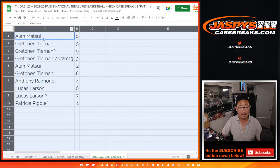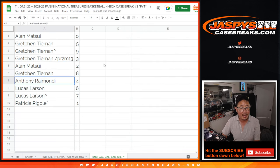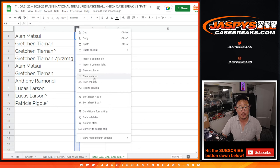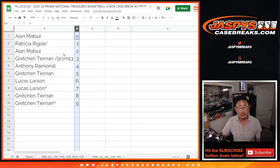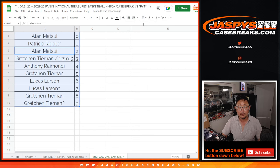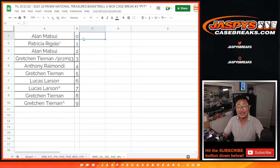So once again: Alan with zero, Gretchen with five, nine, and three, Alan with two, Gretchen with eight, Anthony with four, Lucas with six and seven, Patricia with one. We'll see you a little bit later for that NT break. JaspiesCaseBreaks.com.